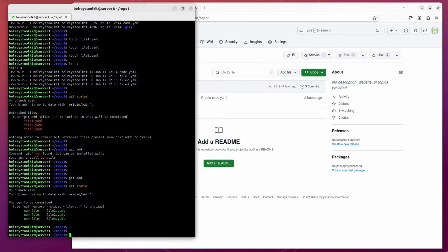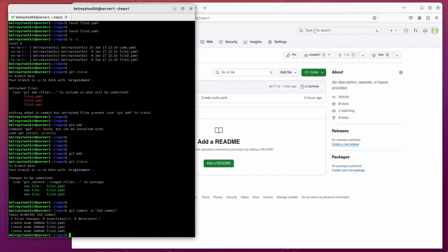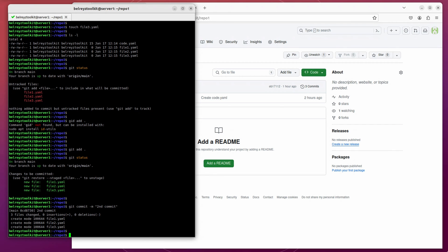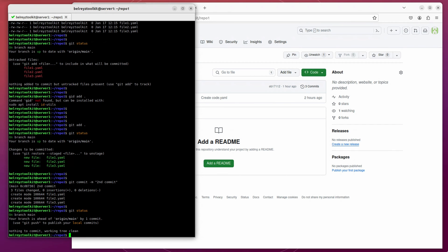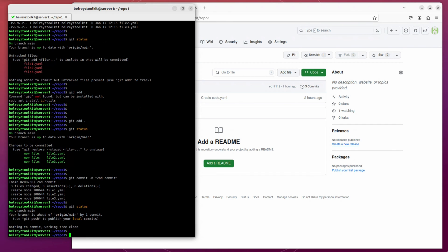What you can do is git commit minus m. And then the message first commit or let's say second commit. And then enter. It's been committed. And then let's check the status again.